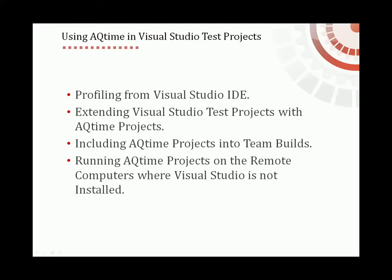AQTime projects can also be included into team builds and run on the build computers. And if you use Visual Studio 2010, AQTime can run on test and build computers where Visual Studio is not installed.